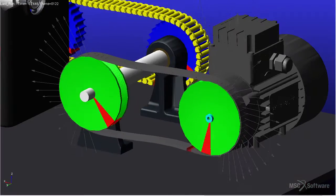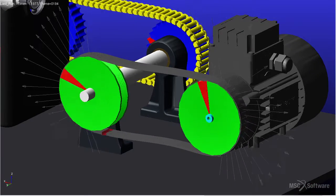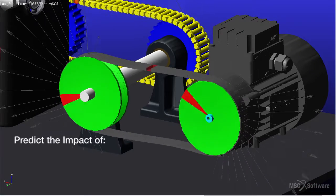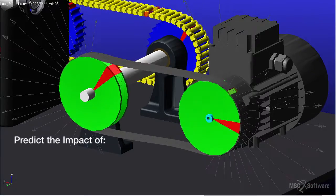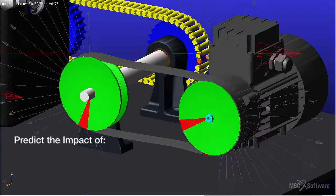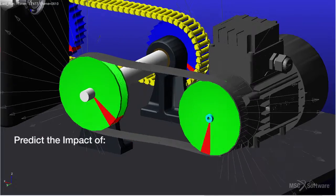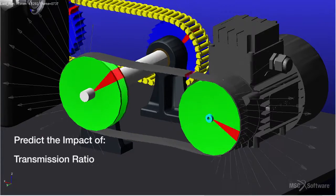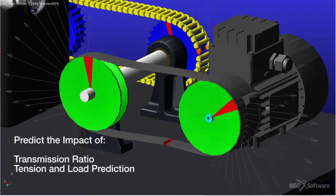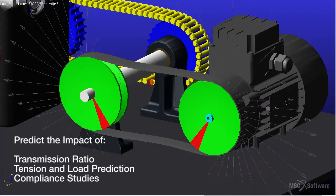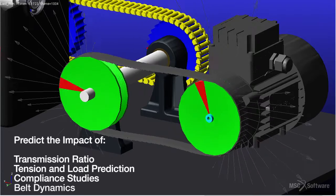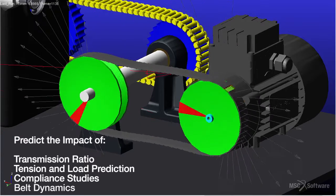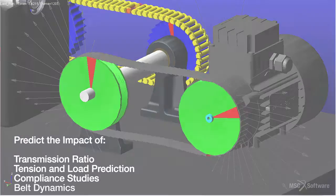This belt module is introduced for engineers who need to predict the impact of the design and dynamic behavior of pulley belt systems, such as transmission ratio, tension and load prediction, compliance studies, or belt dynamics on overall system performance.